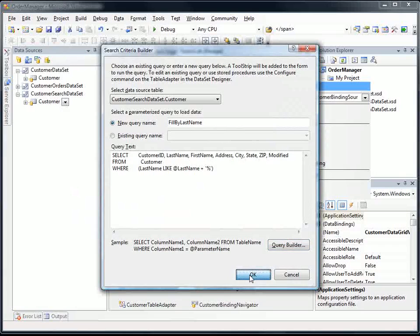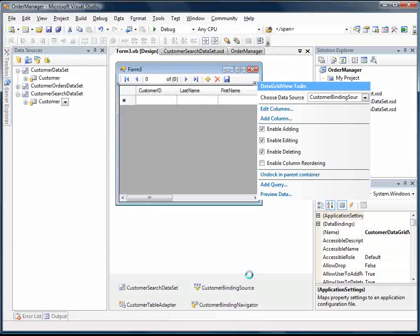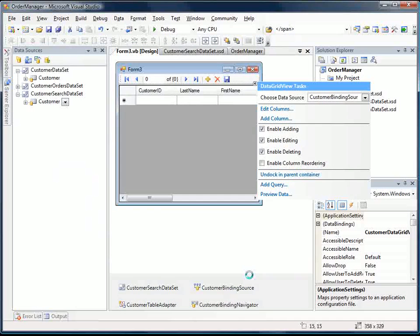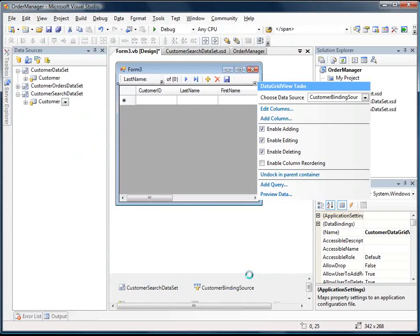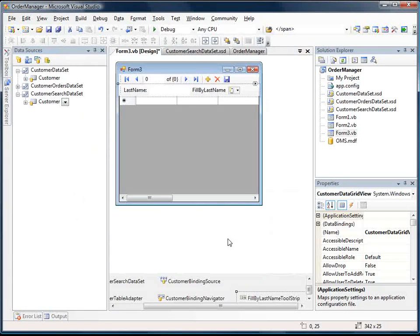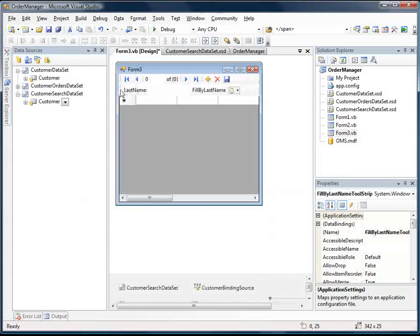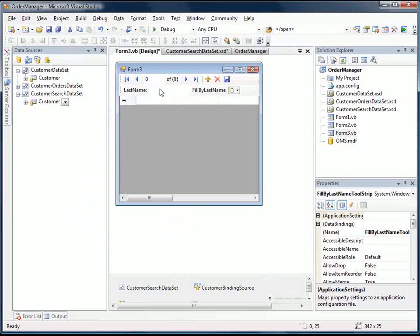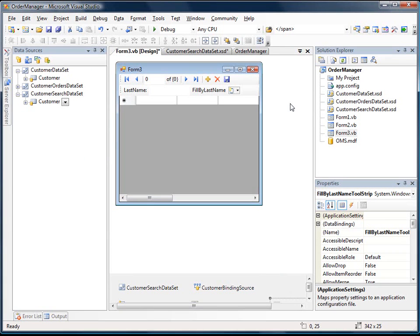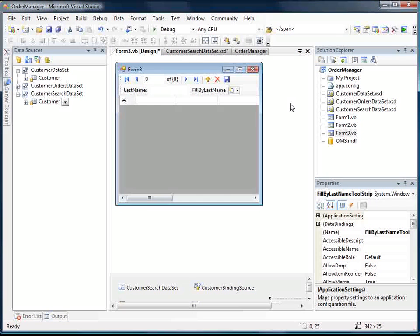So now we're going to click OK, and what this is going to do is it's going to add some controls to our tool strip. It's going to add a last name text box and this button, which will let us execute against the database the query we just wrote.